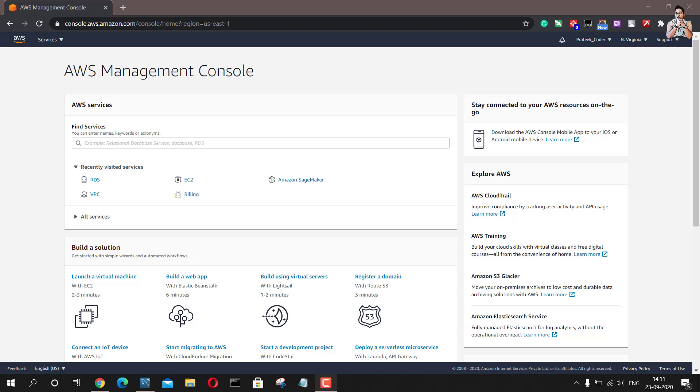Hello guys and welcome back to my YouTube channel. I am Pratik and in this video I am going to tell you how you can quickly create a database on AWS using the RDS service.